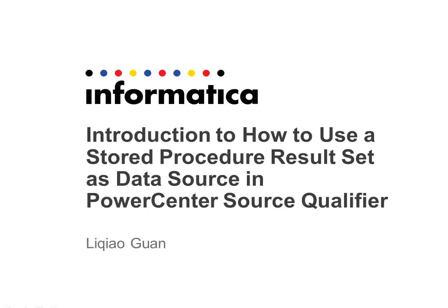Hello everyone. Welcome to Informatica Video Knowledge Base. My name is Liqiao.